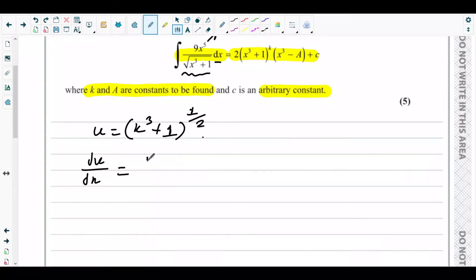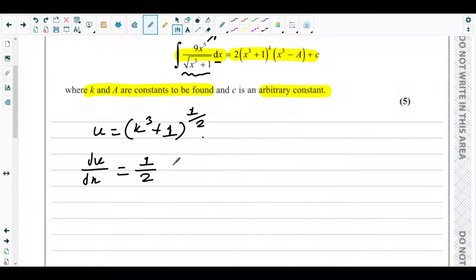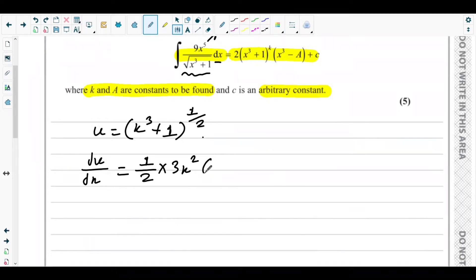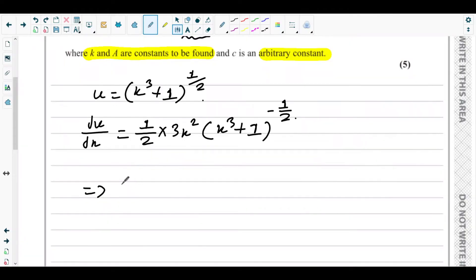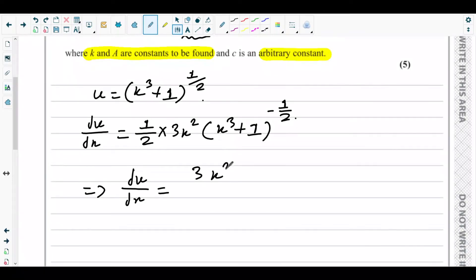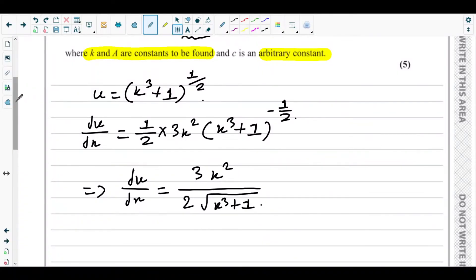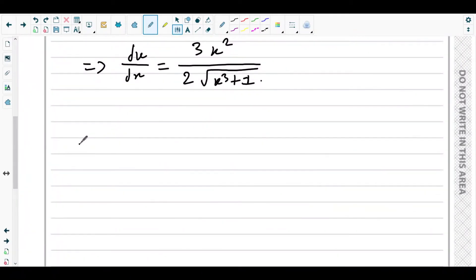Differentiating u using the chain rule: du/dx equals half — the power multiplied with the coefficient — times 3x squared from differentiating the bracket, times (x cubed plus 1) to the power negative half. So du/dx can be written as 3x squared over 2 times the square root of x cubed plus 1.